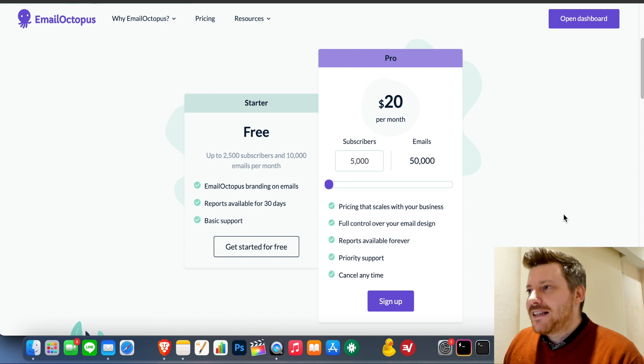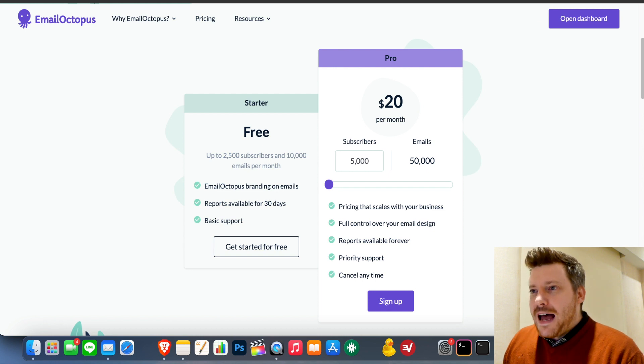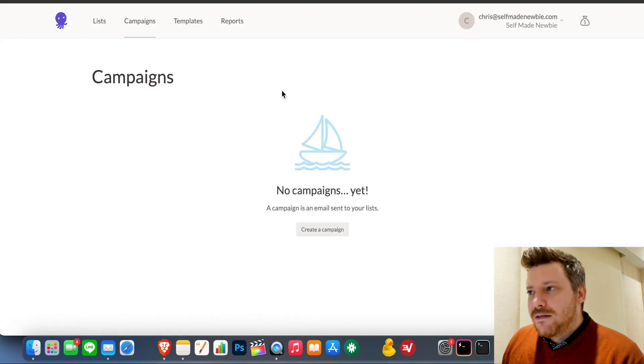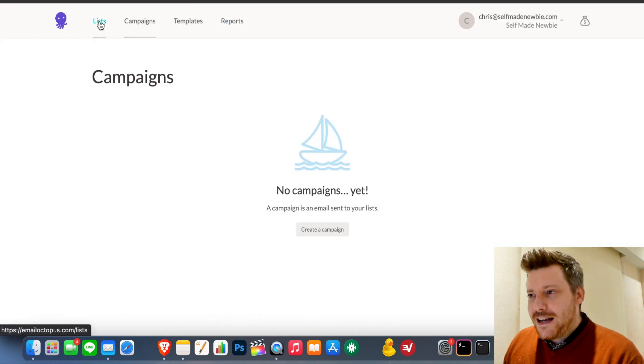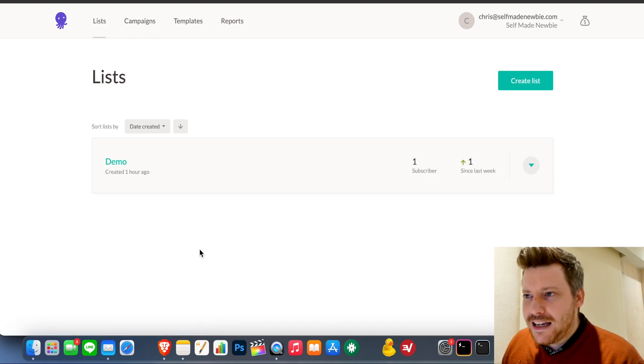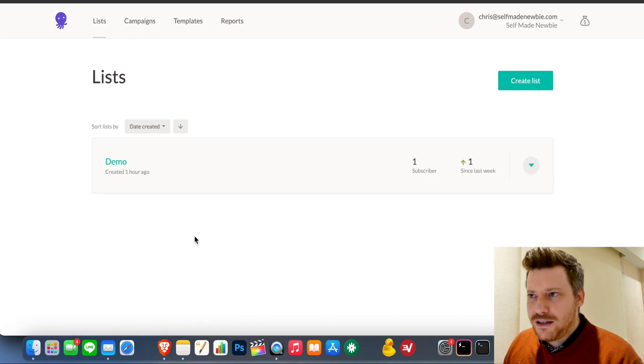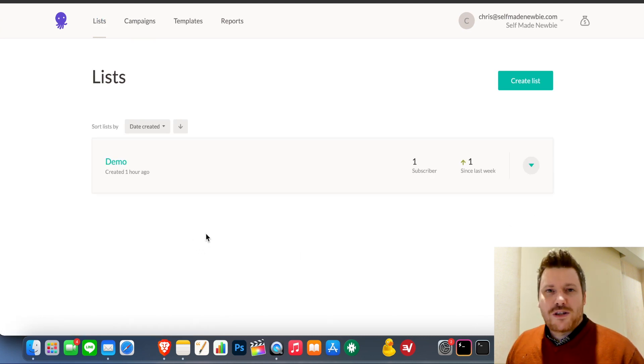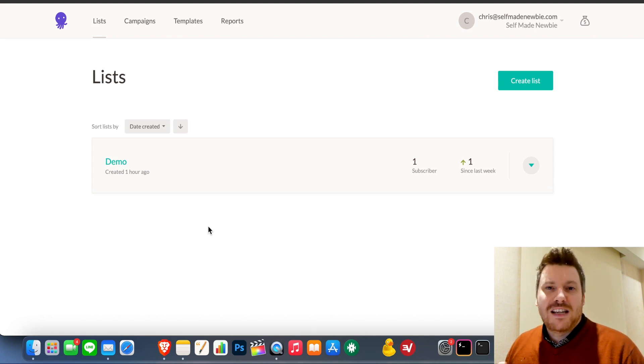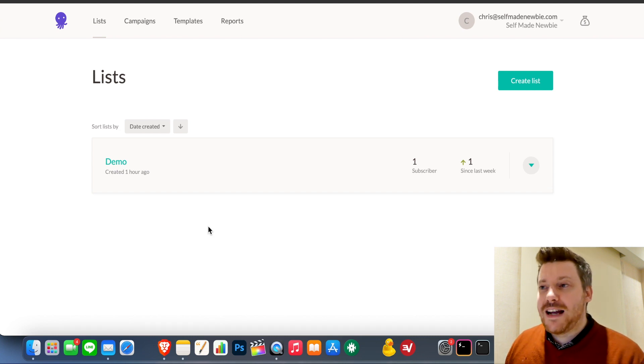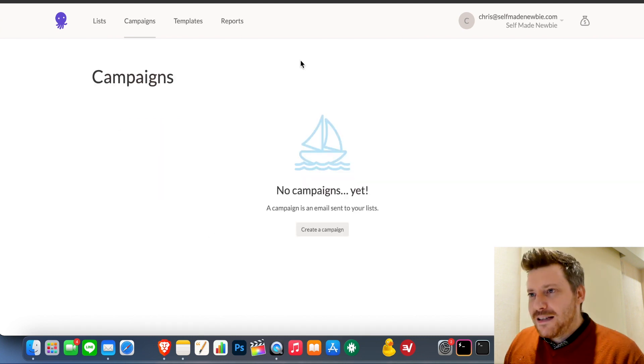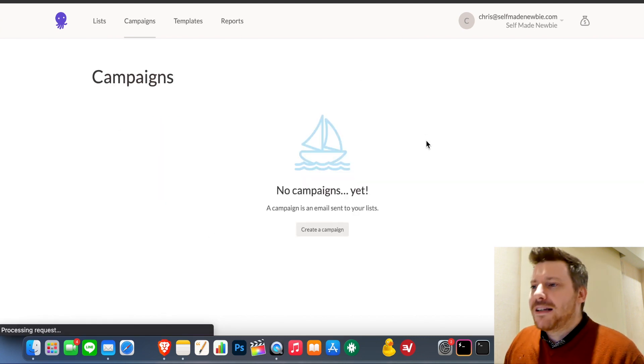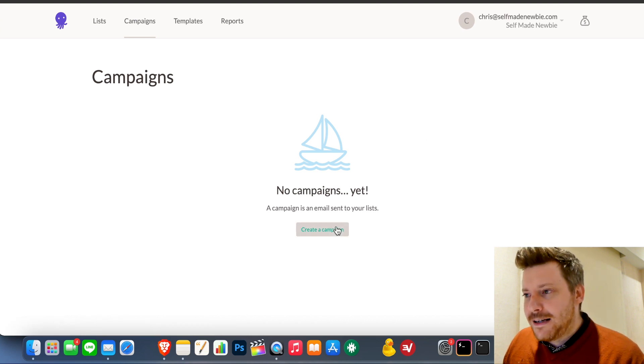So let's go into the dashboard. Very simple to use. You have your list here. You can create lists manually. There's segmentation options. There's also integrations. If you want to create a landing page using a landing page platform, for example, it will integrate into Email Octopus, no problem. It's probably the simplest dashboard I've seen from all the autoresponders.